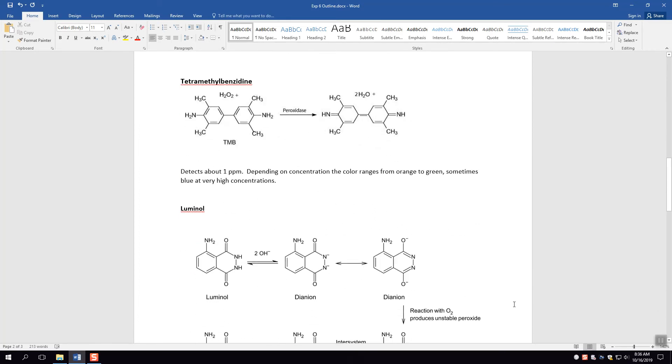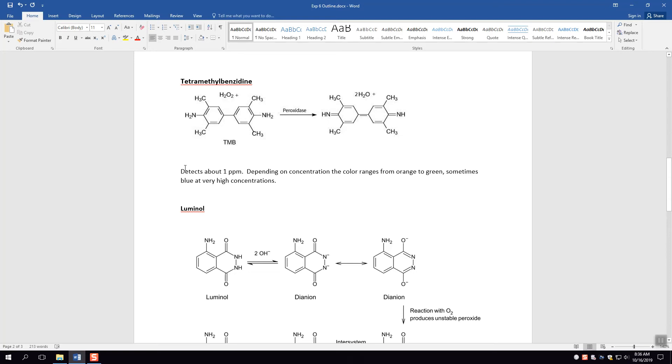The next test that we're going to talk about is the TMB test, and this can detect down even more sensitive, about 10 times more sensitive than the KM test, which is down to about 1 ppm. Depending on the concentration you can see basically an orange or a green or even a blue color at very high blood concentrations. So this is probably a better test, it's more selective than the KM test, it's also more sensitive than the KM test.